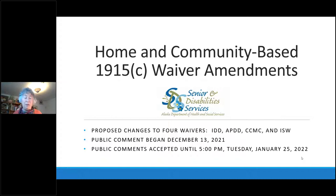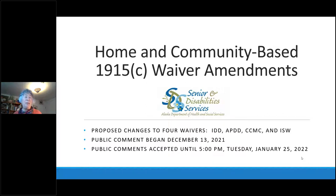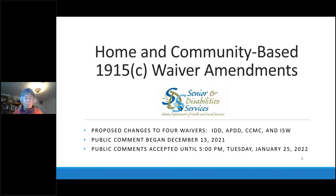Some states have many more waivers, some have fewer, but Alaska has five currently with the federal government. People are enrolled in particular waivers and you can't be on two waivers at once. Waivers are generally granted by CMS to operate for a five-year period, and during each five years states are able to make changes to the approved waivers by submitting amendments. We just went through the renewal period for four of Alaska's five waivers and haven't submitted amendments to those four yet.